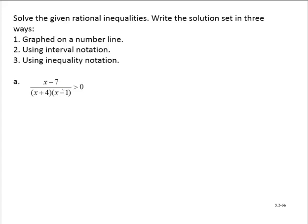Solve the given rational inequalities, write the solution set graphed on a number line using interval notation and using inequality notation. The first thing we'll do is find where the function is equal to 0 and find where the expression is undefined. Notice it's a rational expression compared to 0.